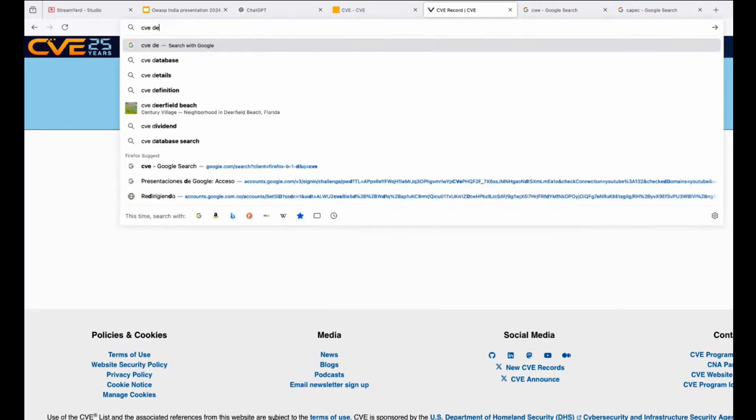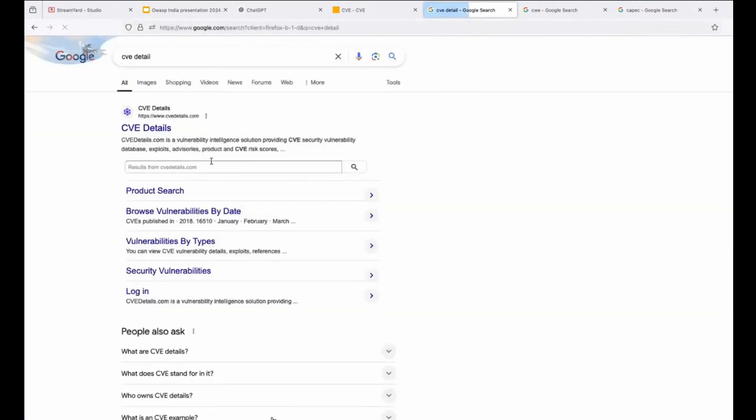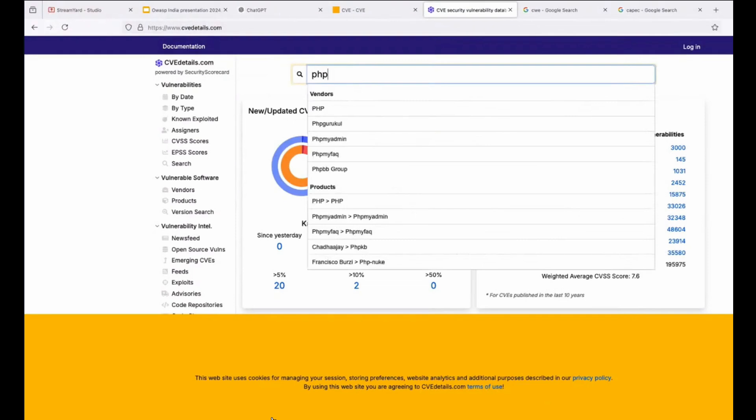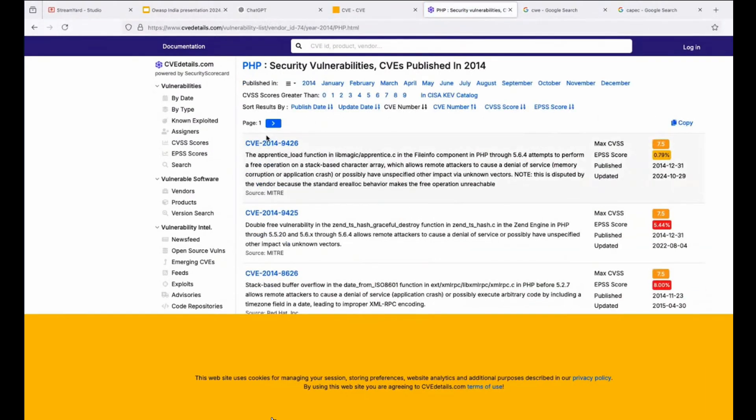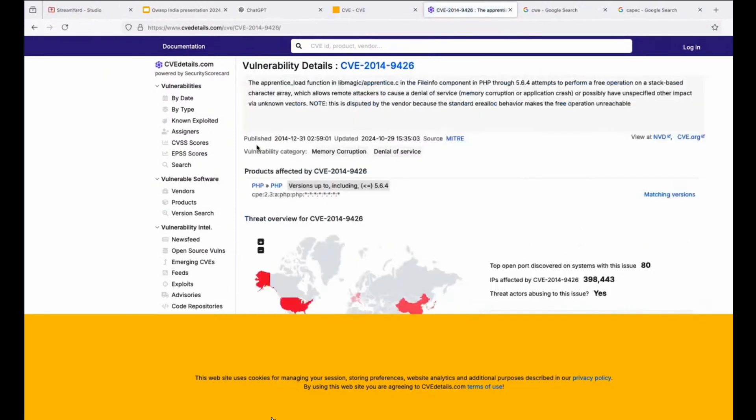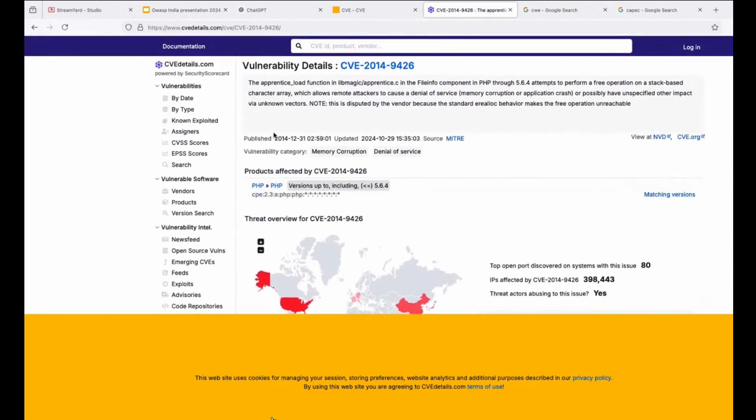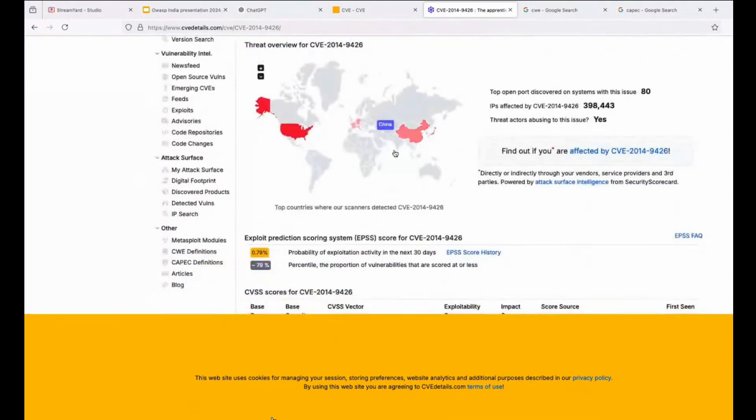Important thing when you create, CVE details is a database more specific, it's more friendly for the user. That is the reason why I switched from that one to this one. You can see here PHP in 2014 had already 20 vulnerabilities related to that technology.